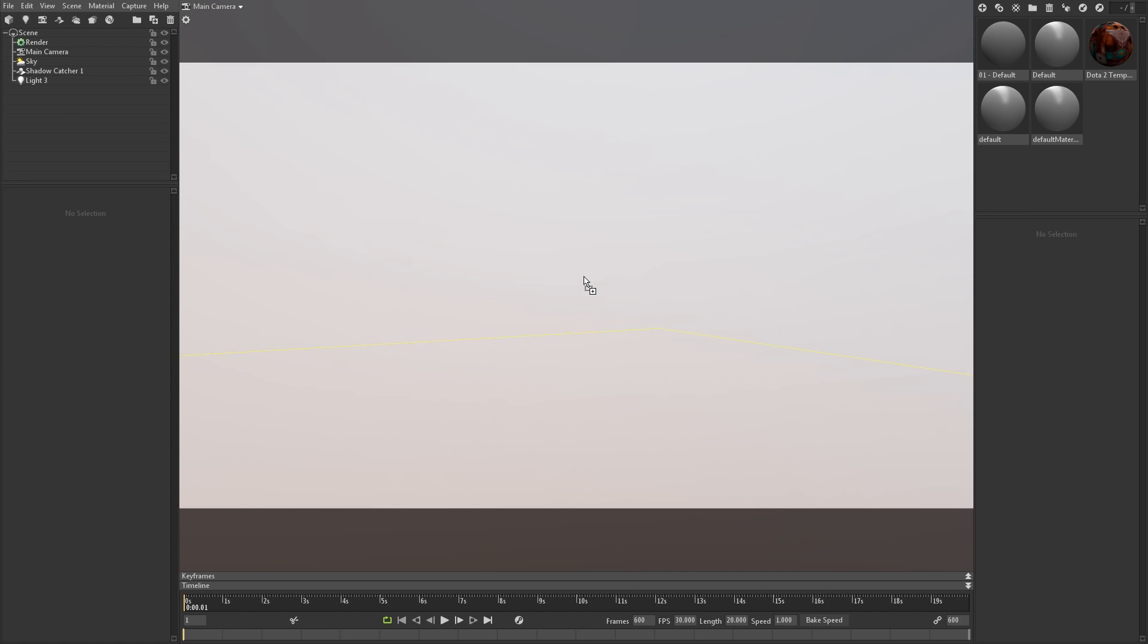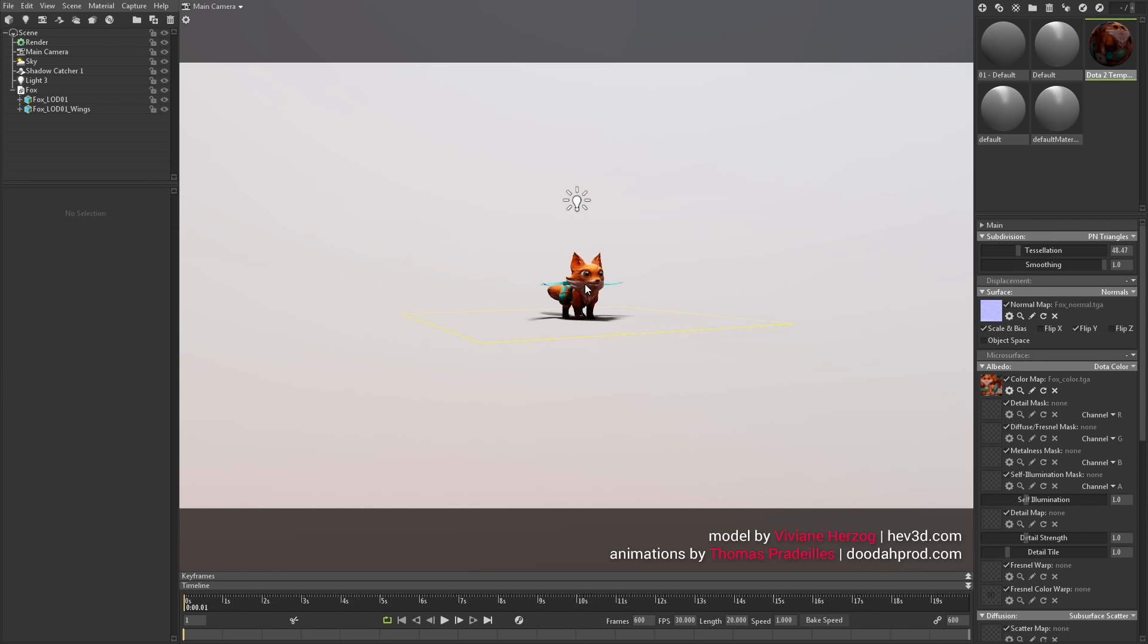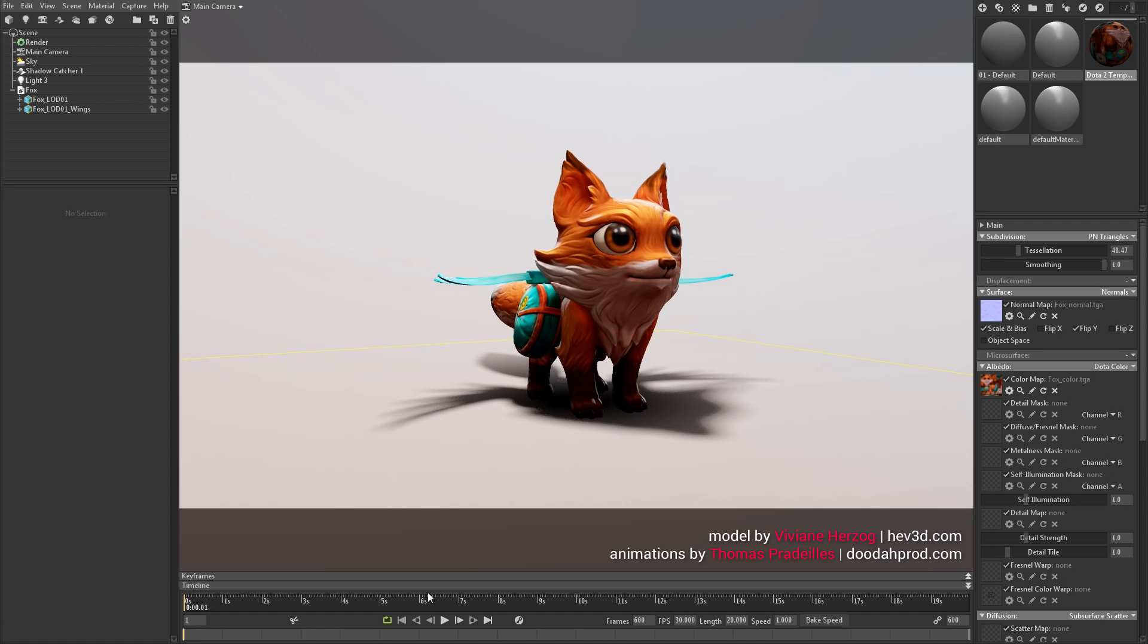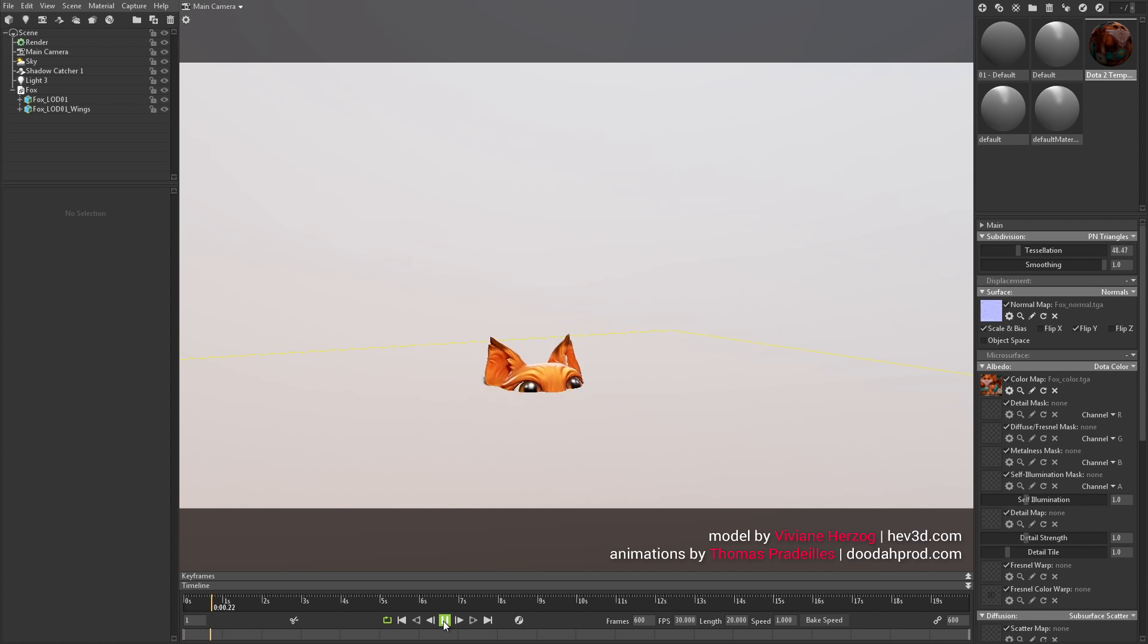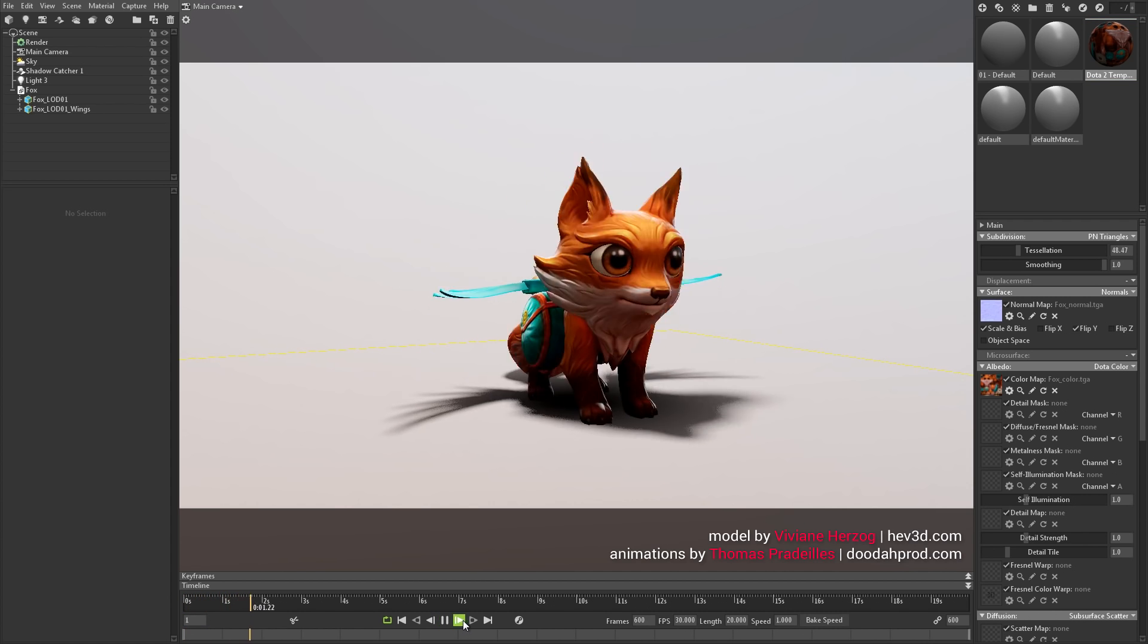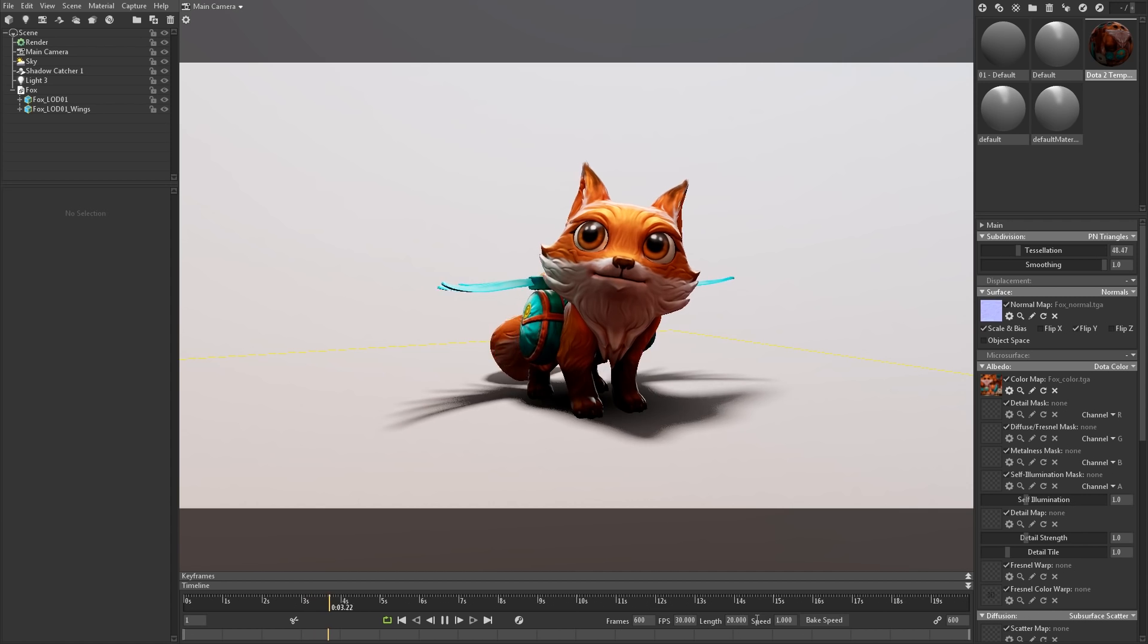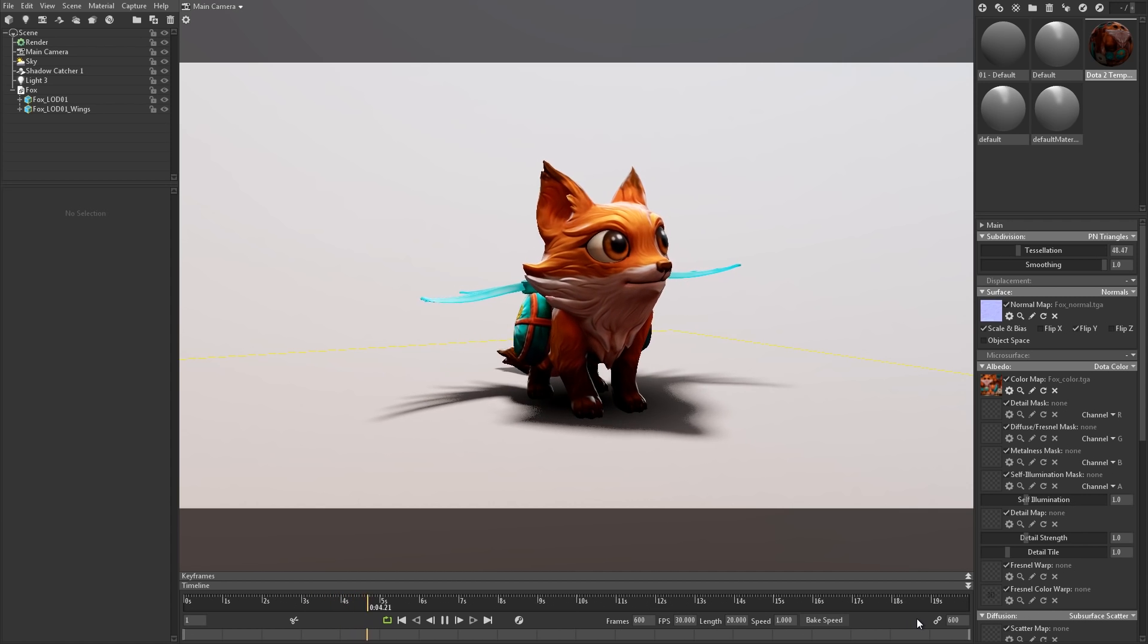First off, load up your animated FBX or Alembic file. In the Timeline window, you'll find the playback controls as well as essential settings like framerate, animation time, and playback speed.